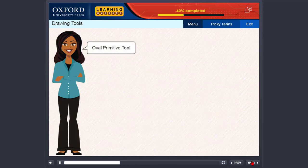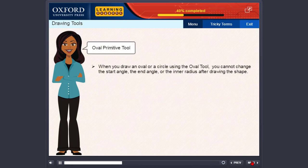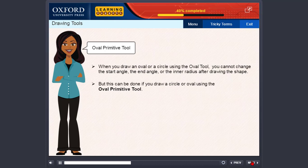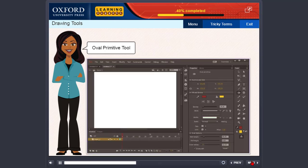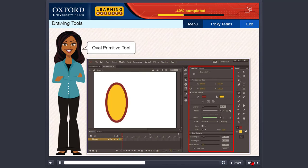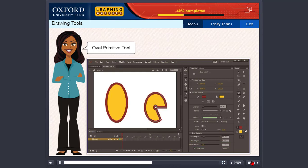Oval primitive tool. When you draw an oval or a circle using the oval tool, you cannot change the start angle, the end angle or the inner radius after drawing the shape. But this can be done if you draw a circle or oval using the oval primitive tool. The steps are: select the oval primitive tool, click and drag to draw a simple oval or circle. Now in the properties panel, set the properties — start angle, end angle and the inner radius. Notice the change in the circle.